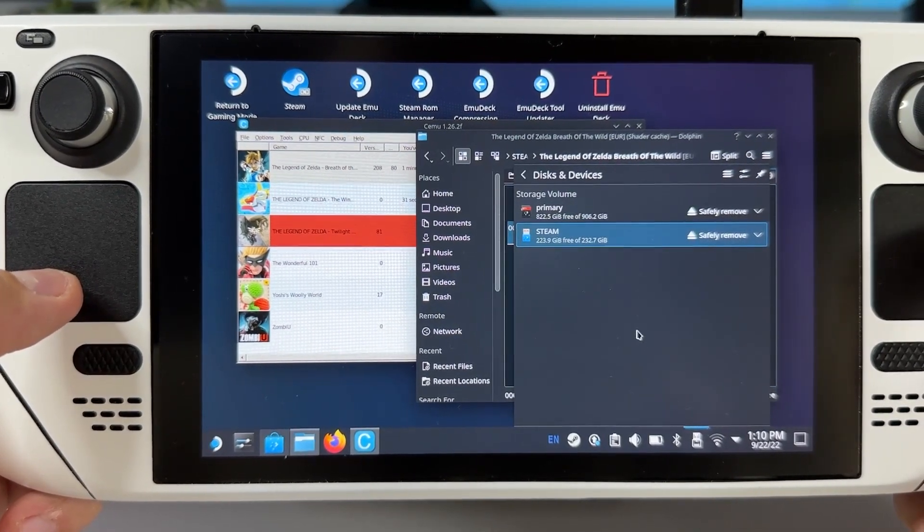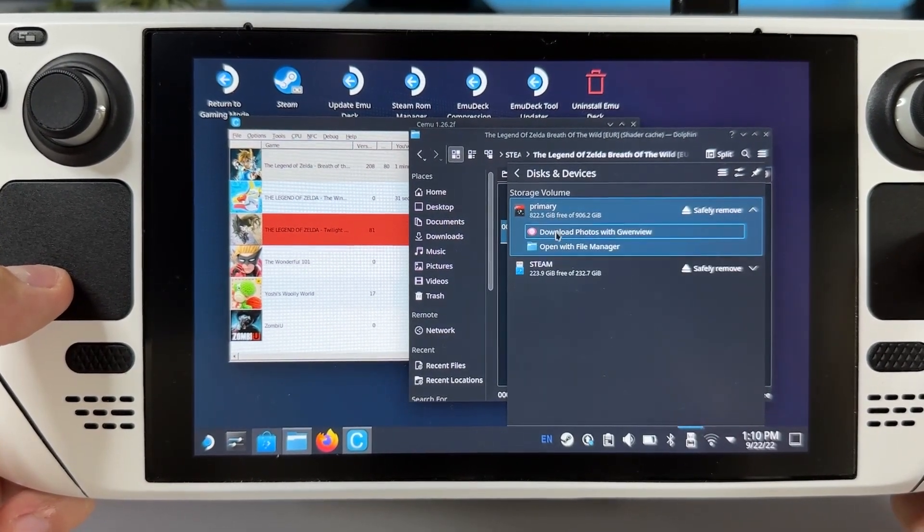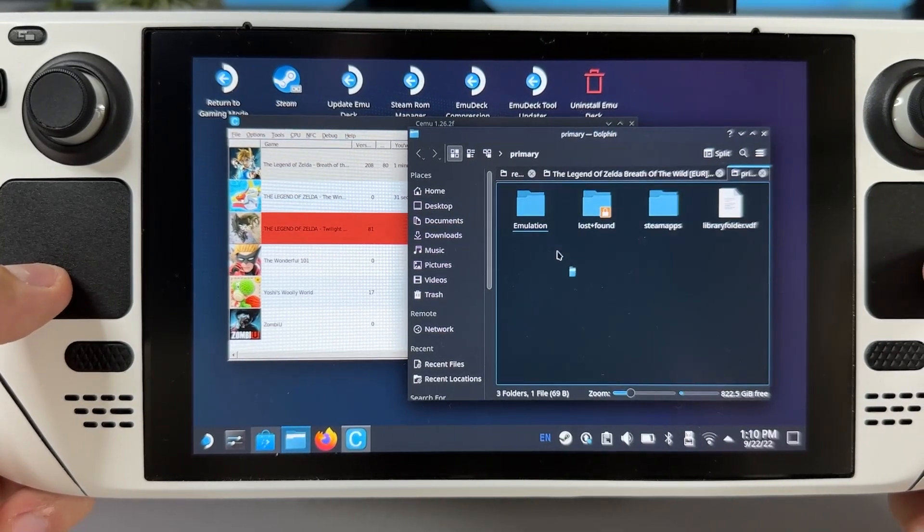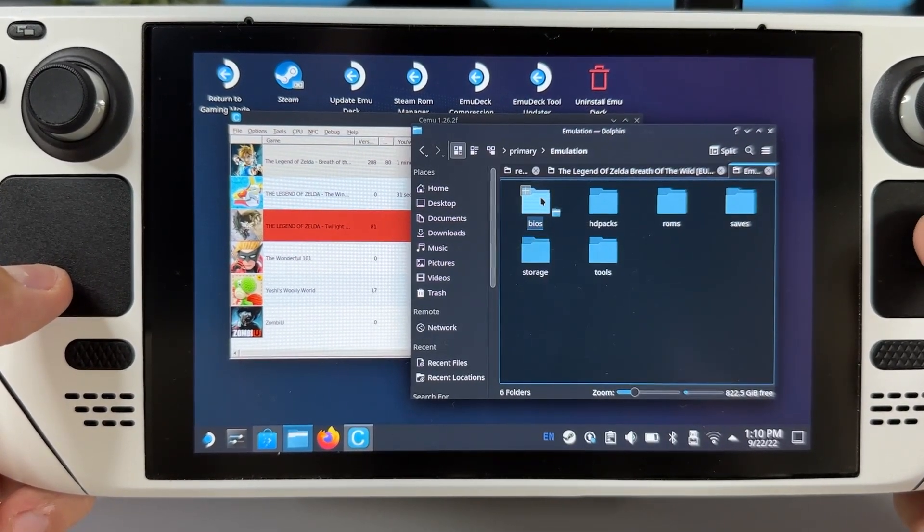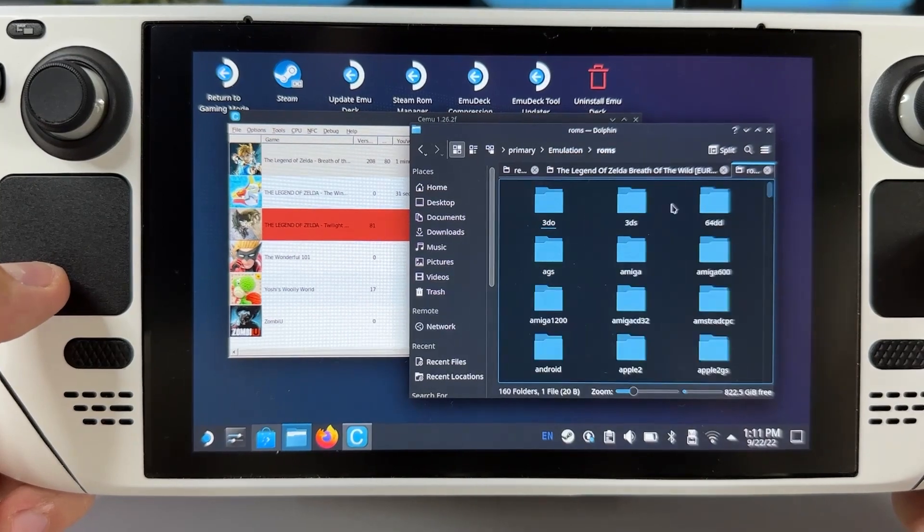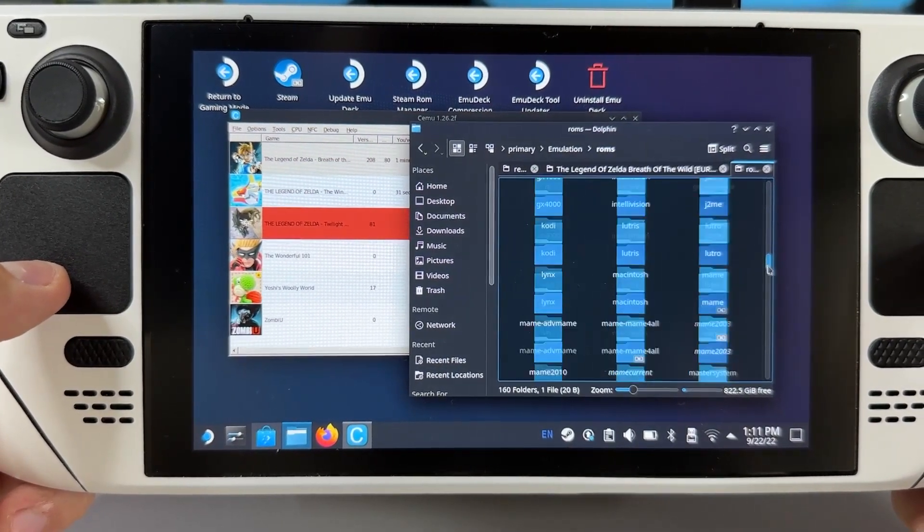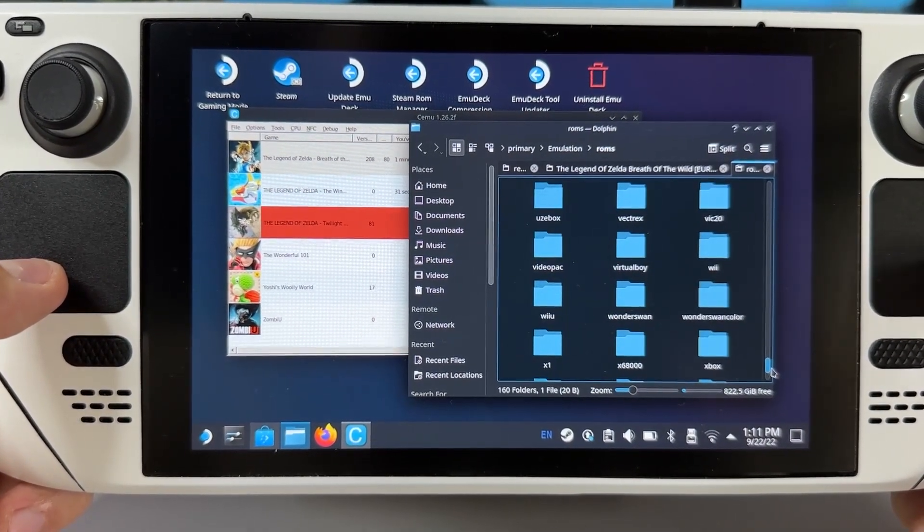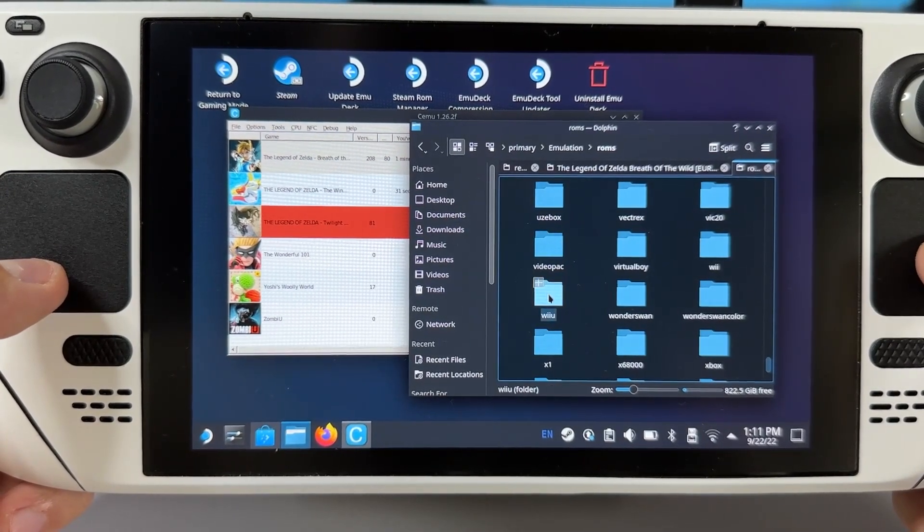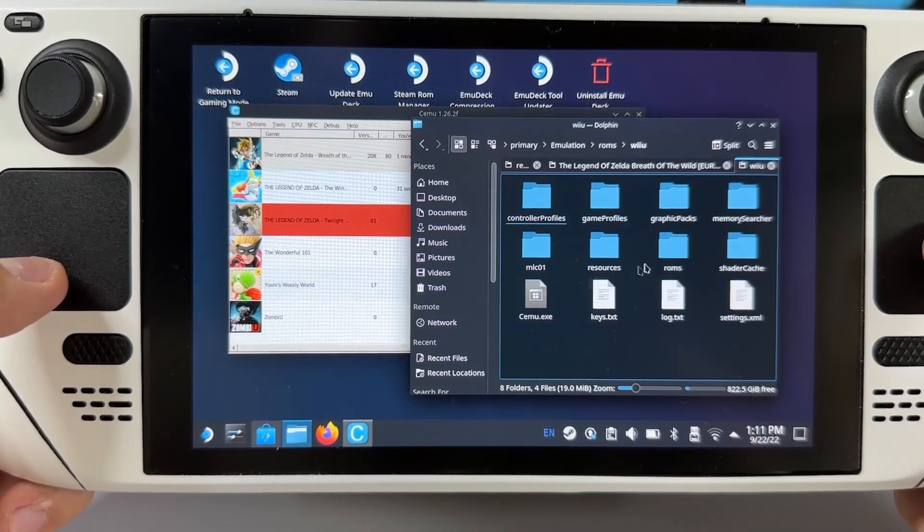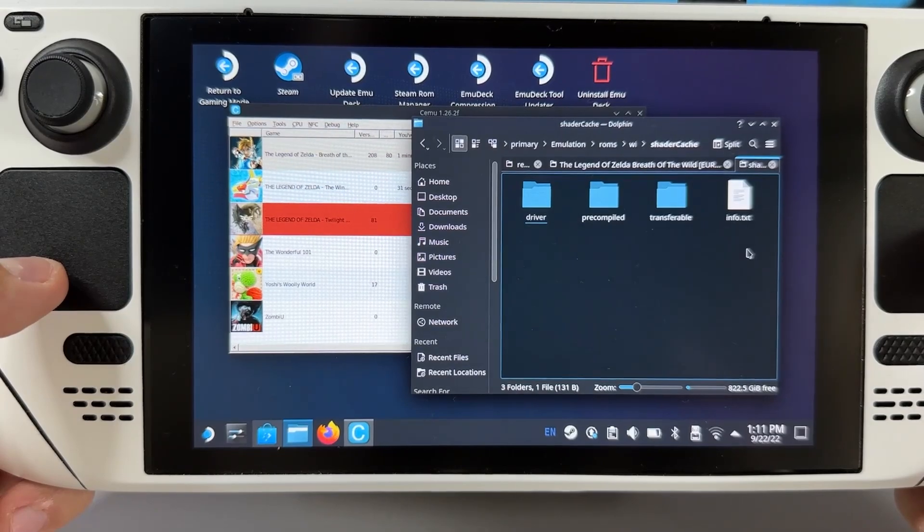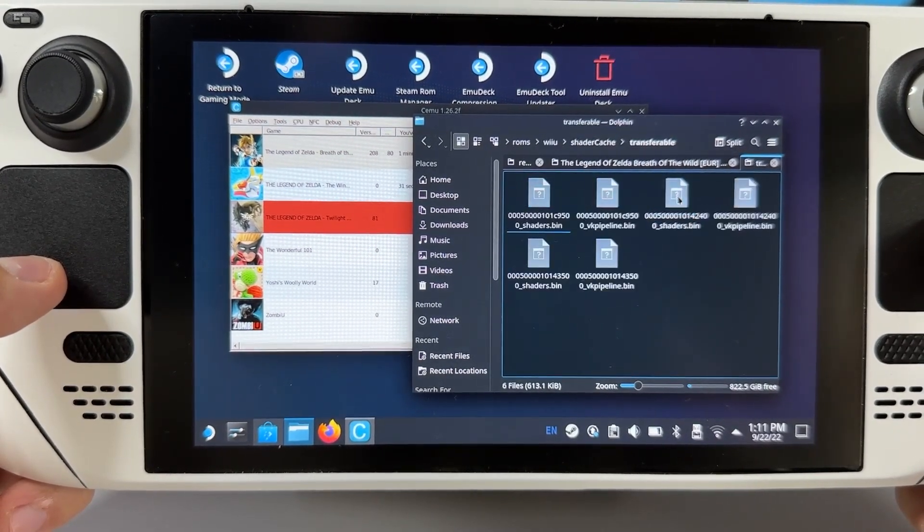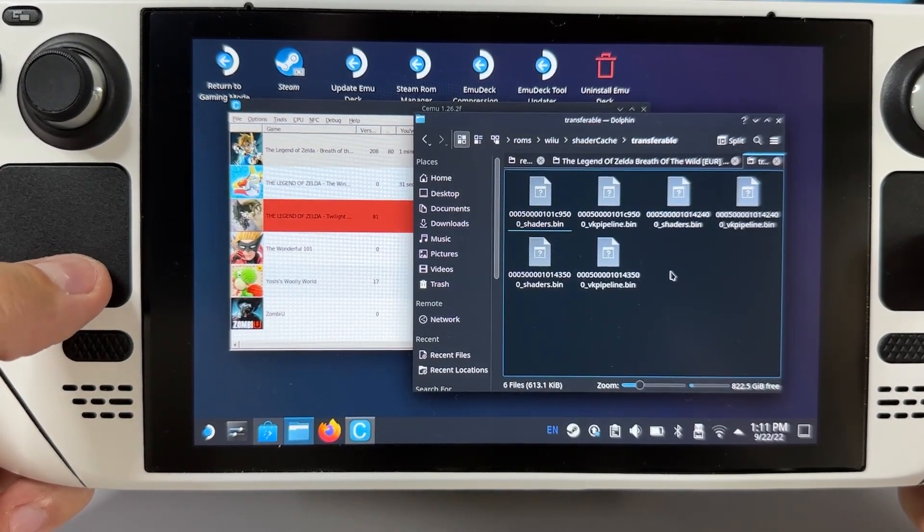Open the SD card, mine is named primary, then go into emulation, then roms, scroll down to wii u and here we have a shader cache folder. Open that up and go into transferable and paste the file. Now you're all set.